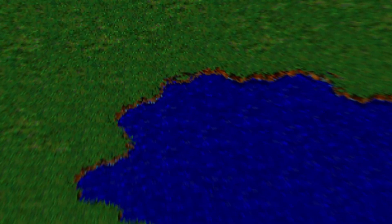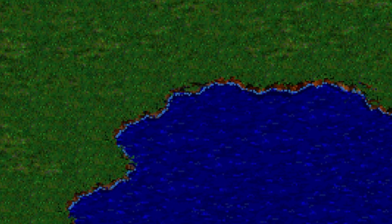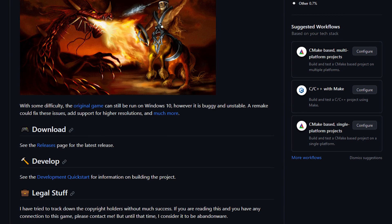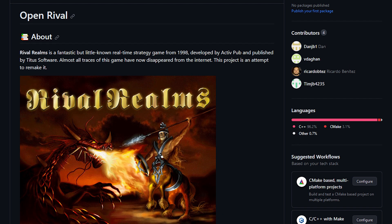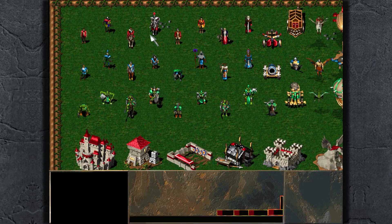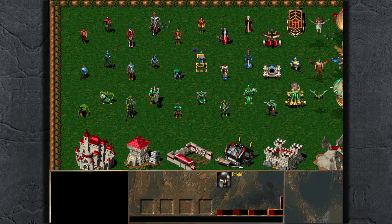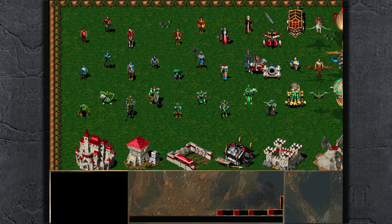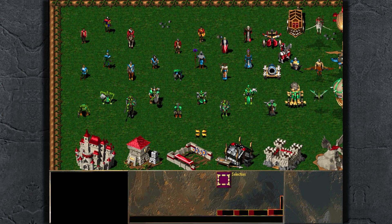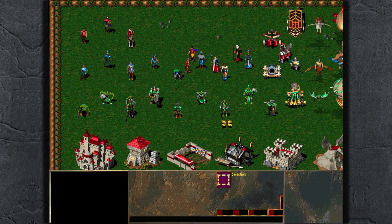Let's take this water tile as an example. For the last five years, I've been working on Open Rival, which is an open-source remake of the aforementioned Rival Realms. This is a game that I remember very fondly from my childhood, and I believe that it never got the attention it deserved.